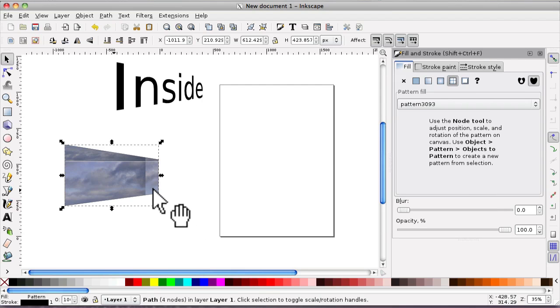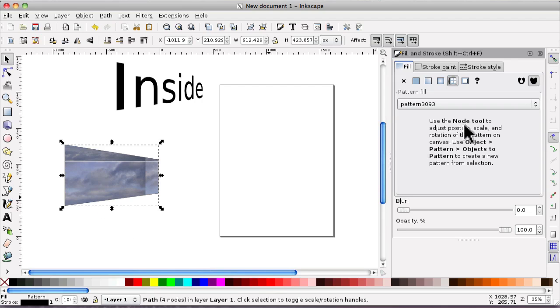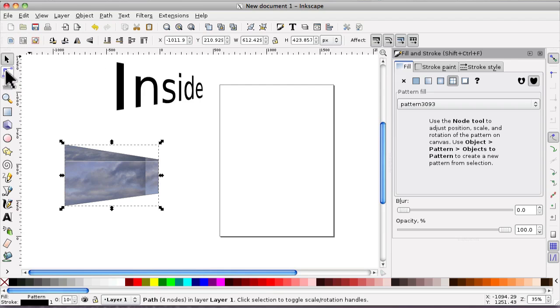With it being a pattern, it's tiled. And so we've got to jiggle it about a little bit. And in order to do that, as it says here, use the node tool. So we click on the node tool.